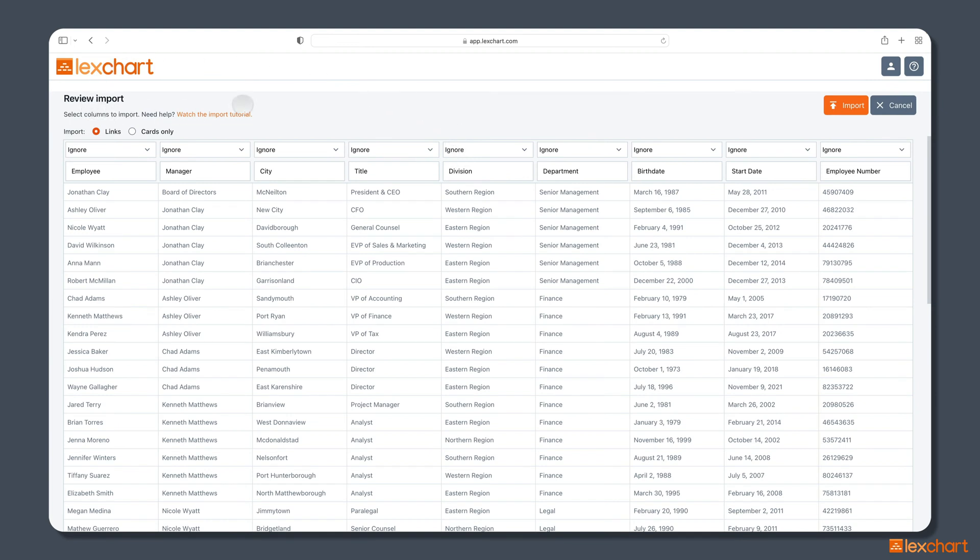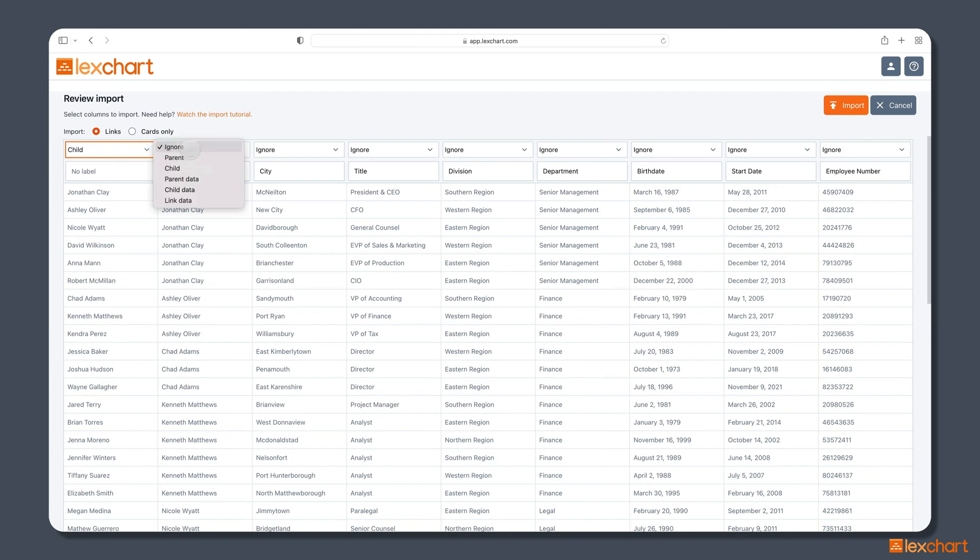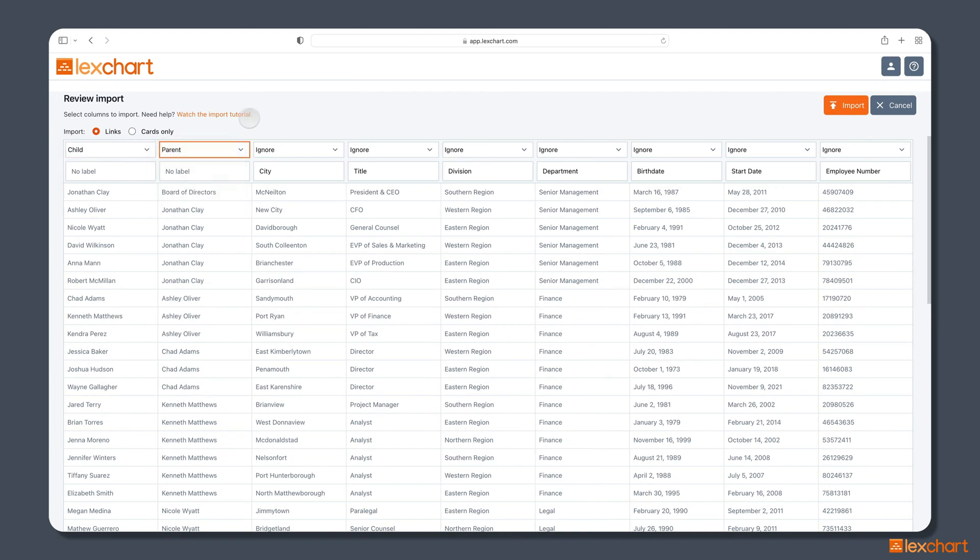LexChart is going to ask, where do you want all of this data to go? So we want to import the links because the connection between the employee and the manager is really important for that chart. We need that in order to create the hierarchical structure that we're after. So the employee information in this case is the child in the parent-child relationship. We're creating a hierarchical diagram, so LexChart is asking which card or which element goes on top of the other in the chart. The employee should be the child in this case, and the manager will occupy the parent position.